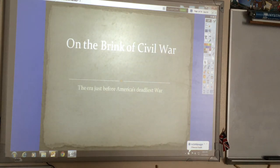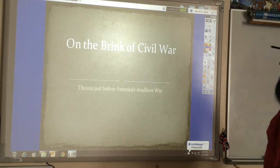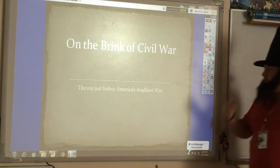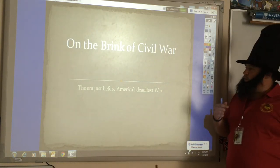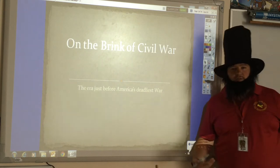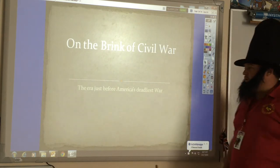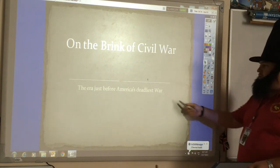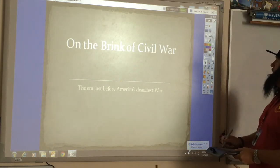Welcome to your next set of notes. This time we're taking notes called the Break of the Civil War. It is kind of a continuation of our last set of notes, the causes of the Civil War. So we're talking about the era just before America's deadliest war.